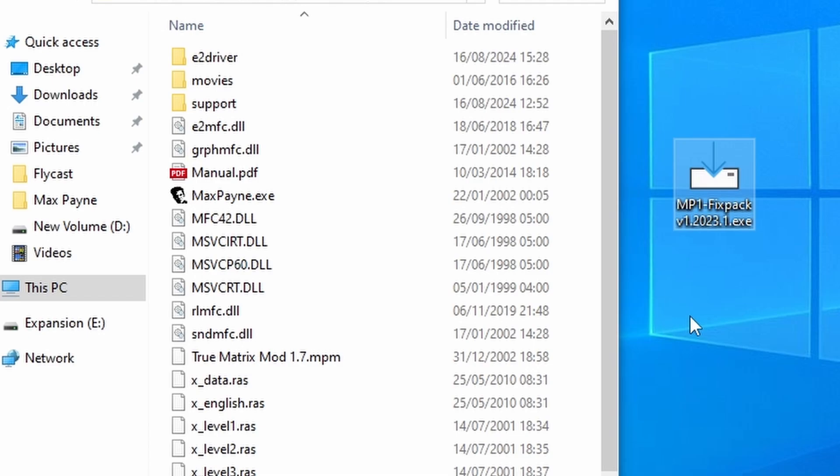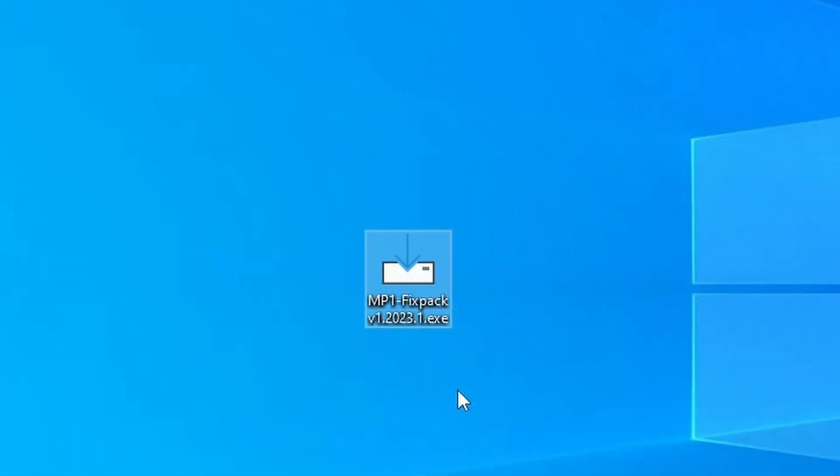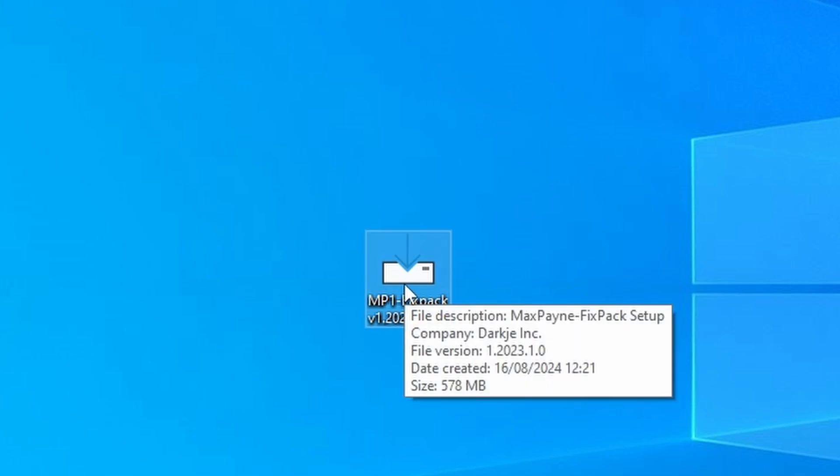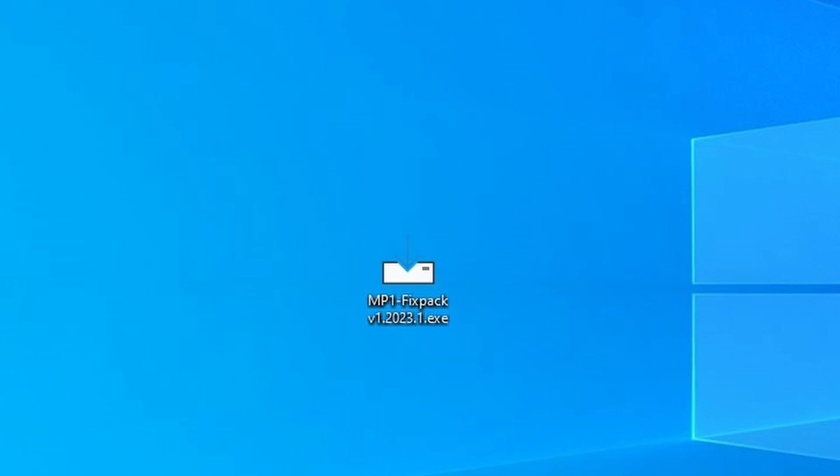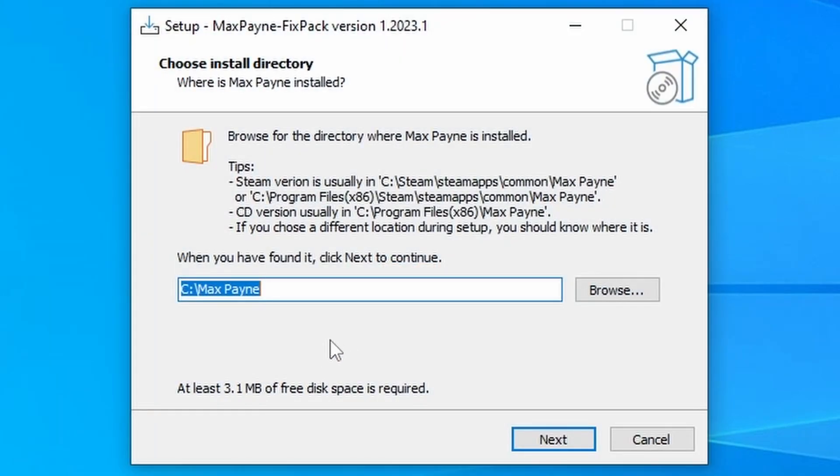Whether that be through Steam, your original copy, or if it is in a zip folder for any reason, make sure that you unzip it. Once you've got that installed, all you need to do is launch the FixPack EXE that you downloaded from that Steam page.